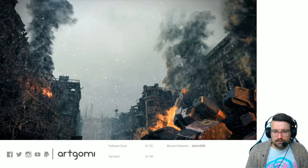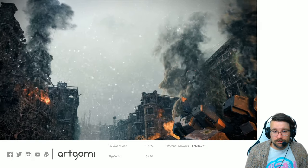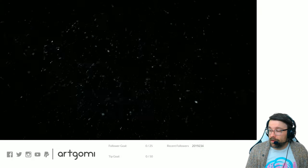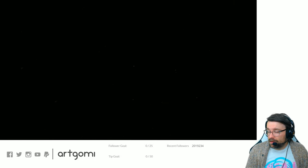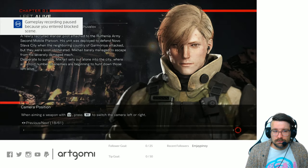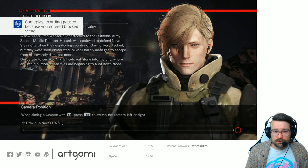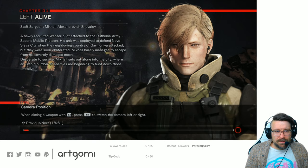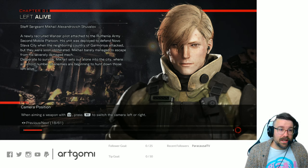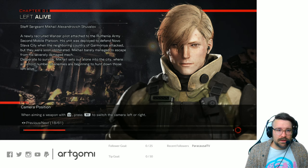Okay. Real long cutscene there. Hmm. Chapter 1. Left Alive. Staff Sergeant Mikhail Alexandrovich Shuvilov.